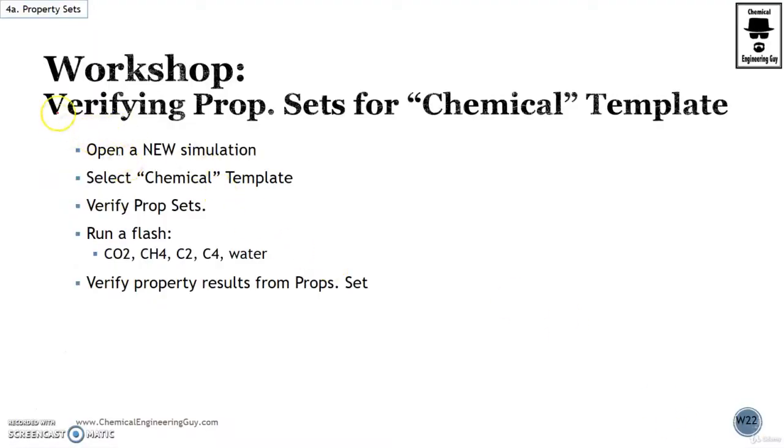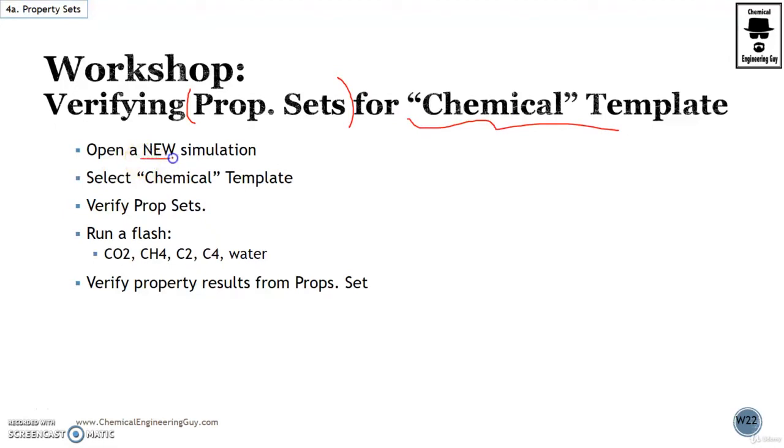In this workshop we're going to verify the property sets that are stated by default in the chemical template. We need to start a new simulation, select the chemical template, verify the property sets, and run a flash.